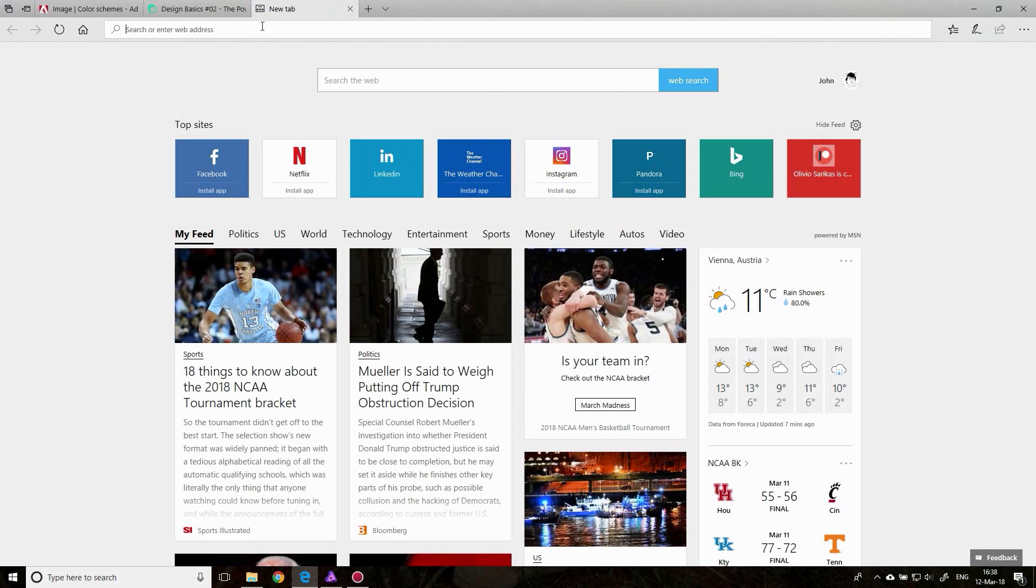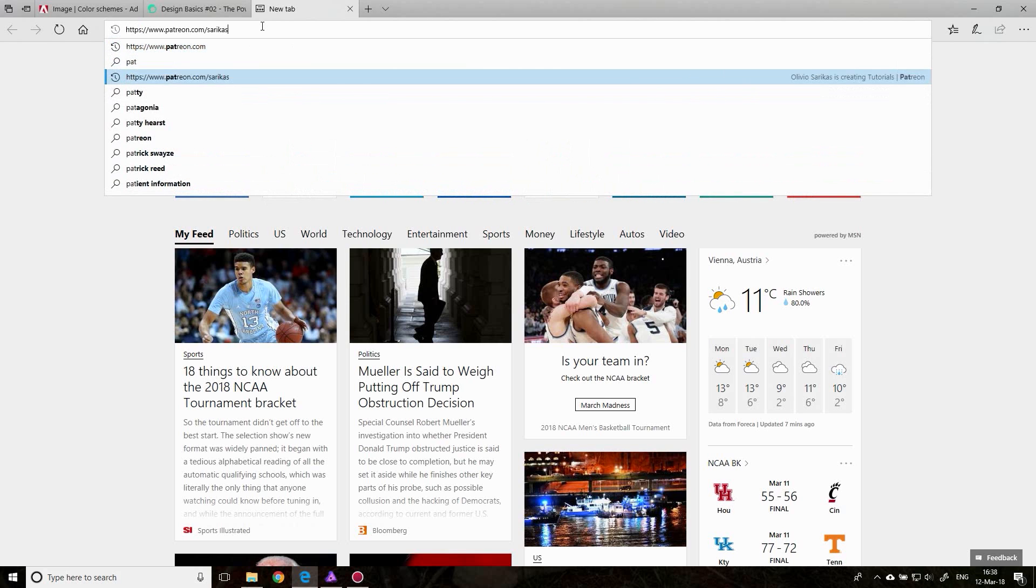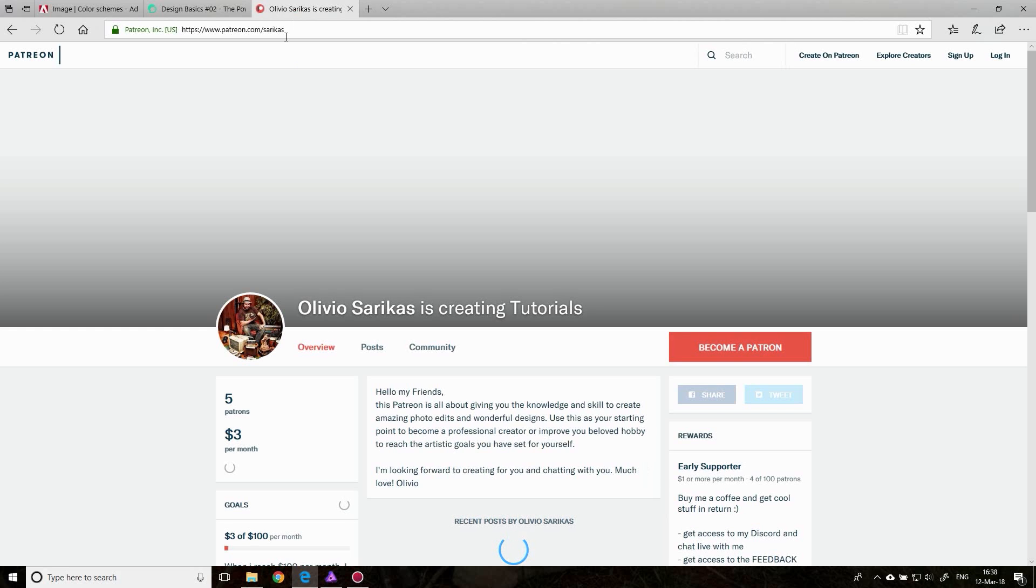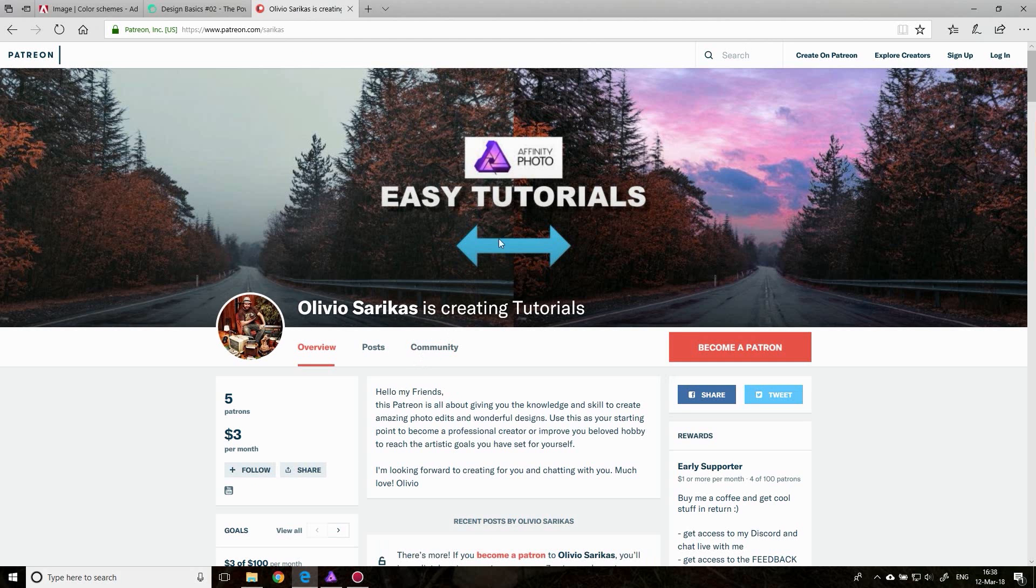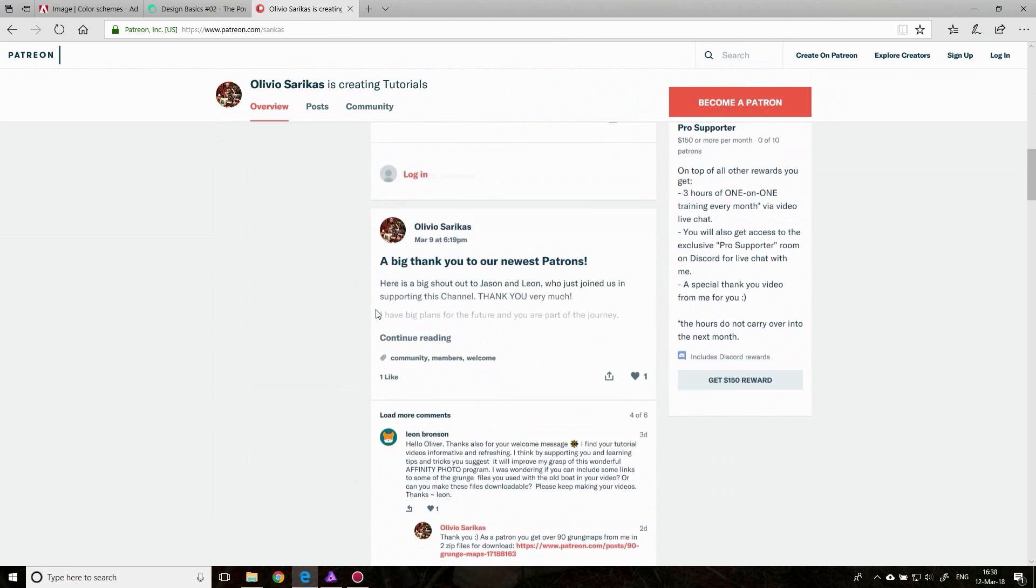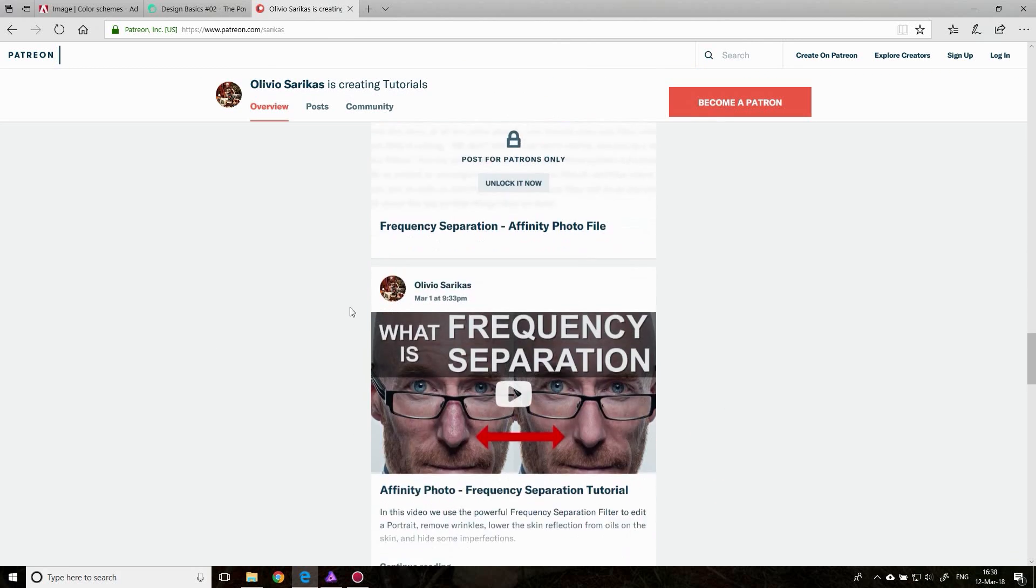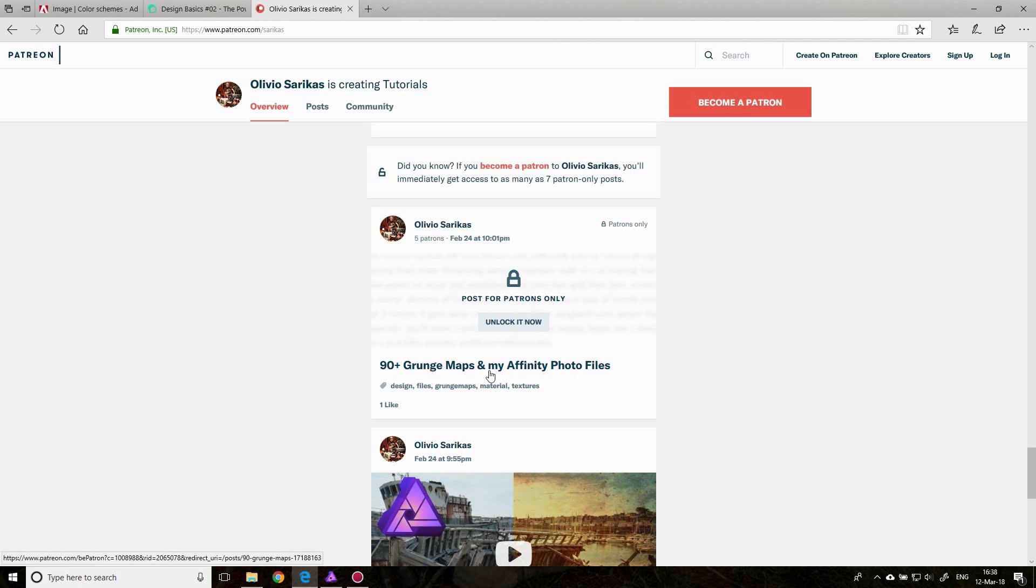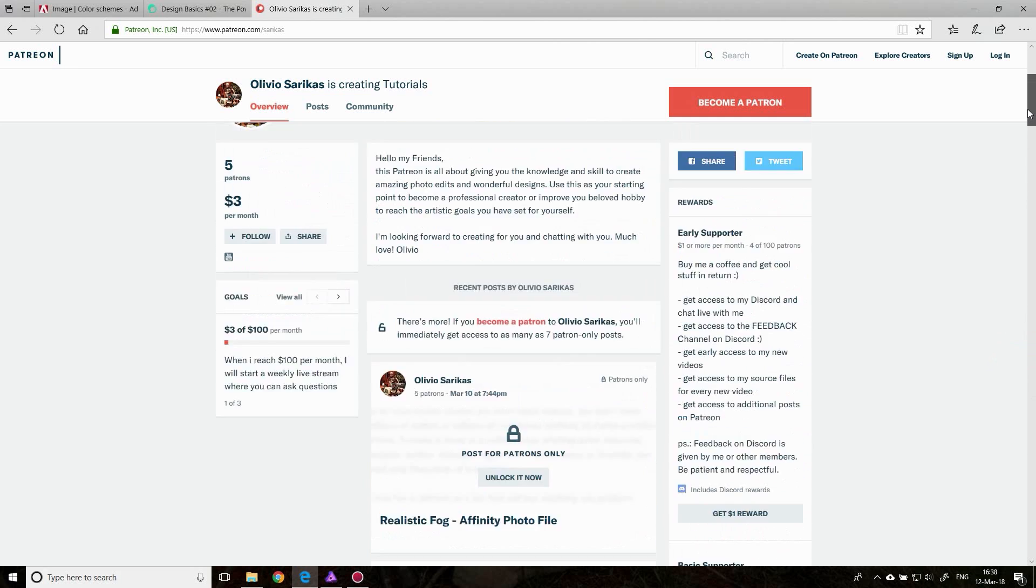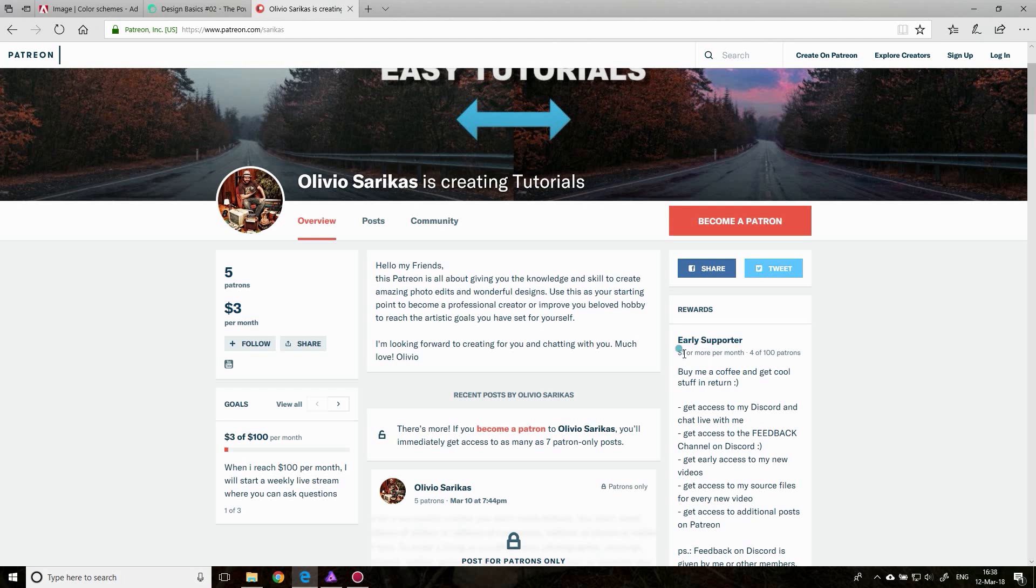Also, if you want to support me, head over to Patreon. There you can get a subscription where you get more information and you get my original files with all the layers in it. Sometimes I include some goodies. Sometimes, like here, I created 90 grunge maps. Here's the 90 plus grunge maps that you can download as a pattern, of course, which is now as an early supporter with just $1 per month. So it would be nice if you do that. I would be very happy about that.